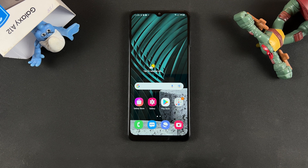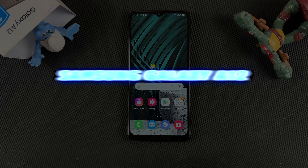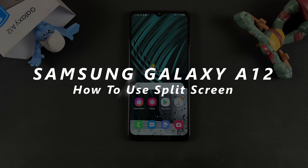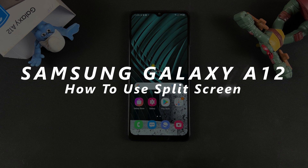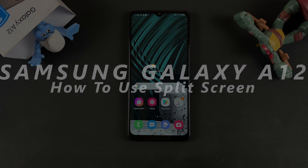What's up guys, and welcome to Web Pro Education's daily tech tips. In today's tech tip, I'll be showing you how to use split screen on your Samsung Galaxy A12.